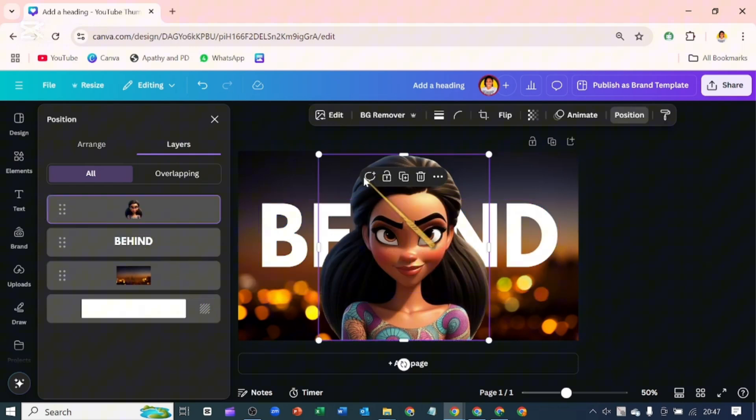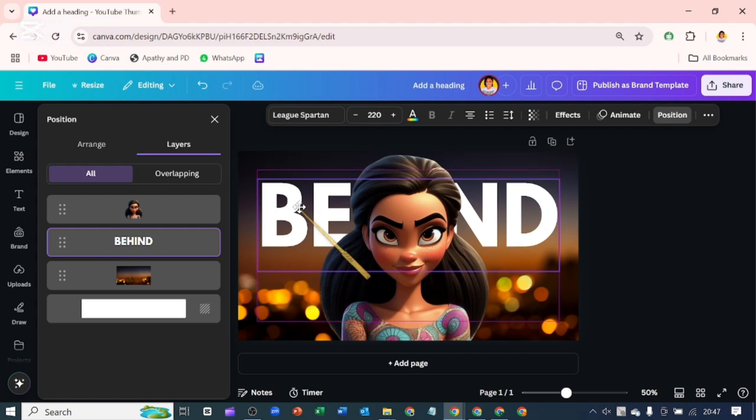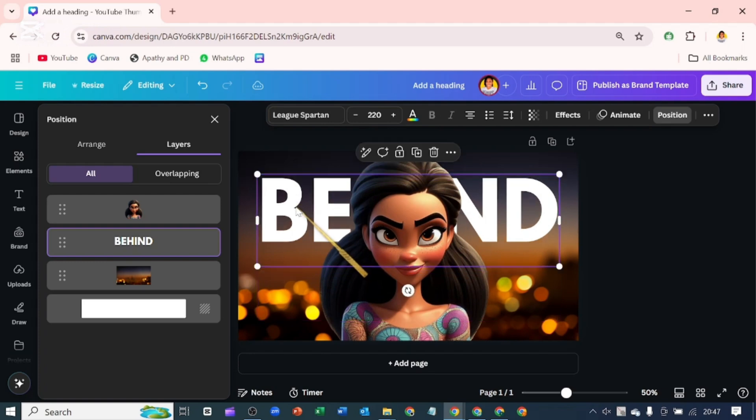Let's click out. So the text is behind. I'll just quickly drag it up a bit.